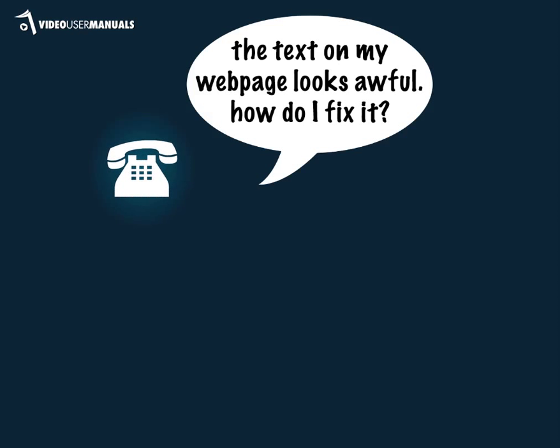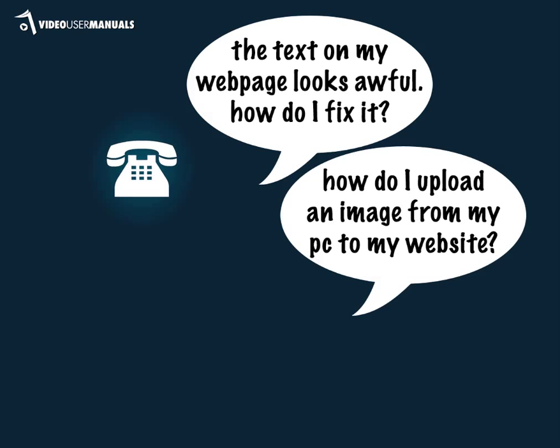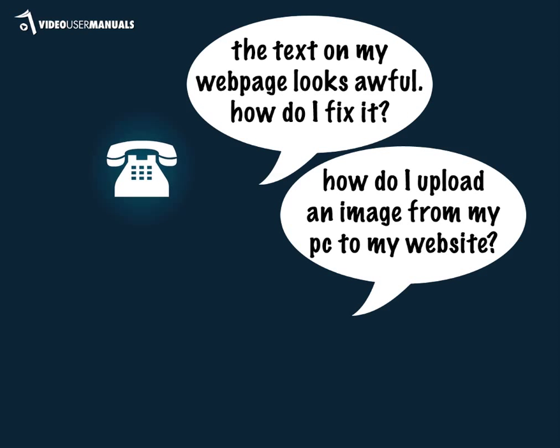Questions like, the text on my webpage looks awful, how do I fix it? How do I upload an image from my computer to my website? How do I add a new page to my website?